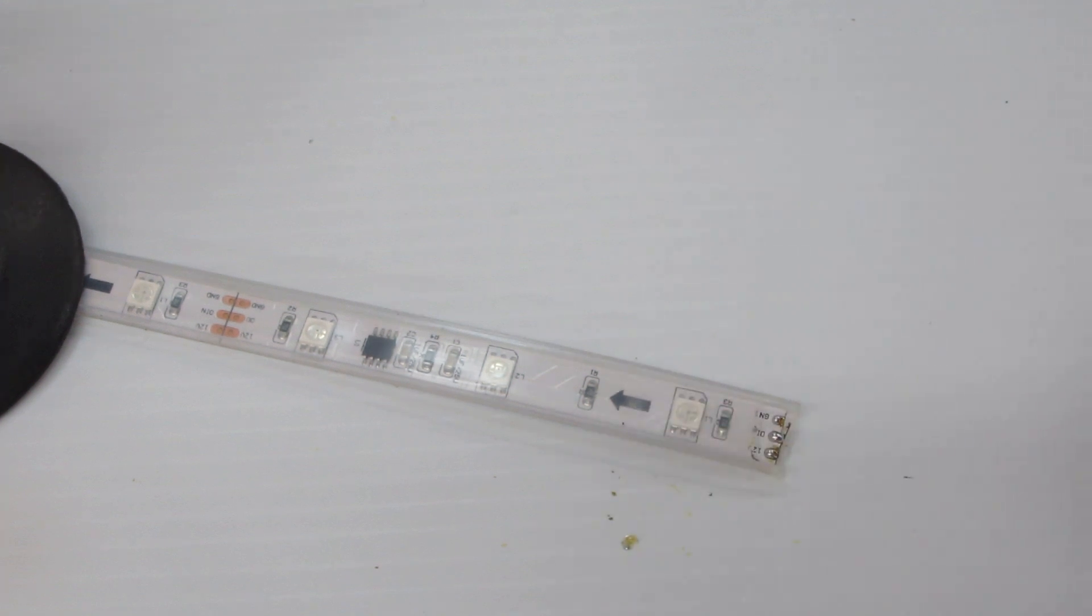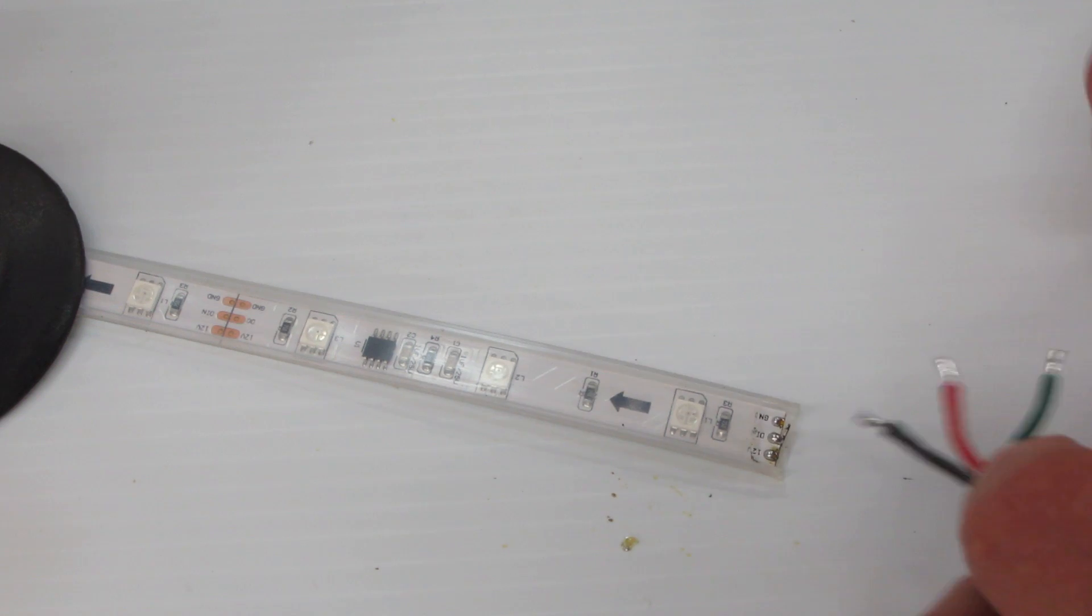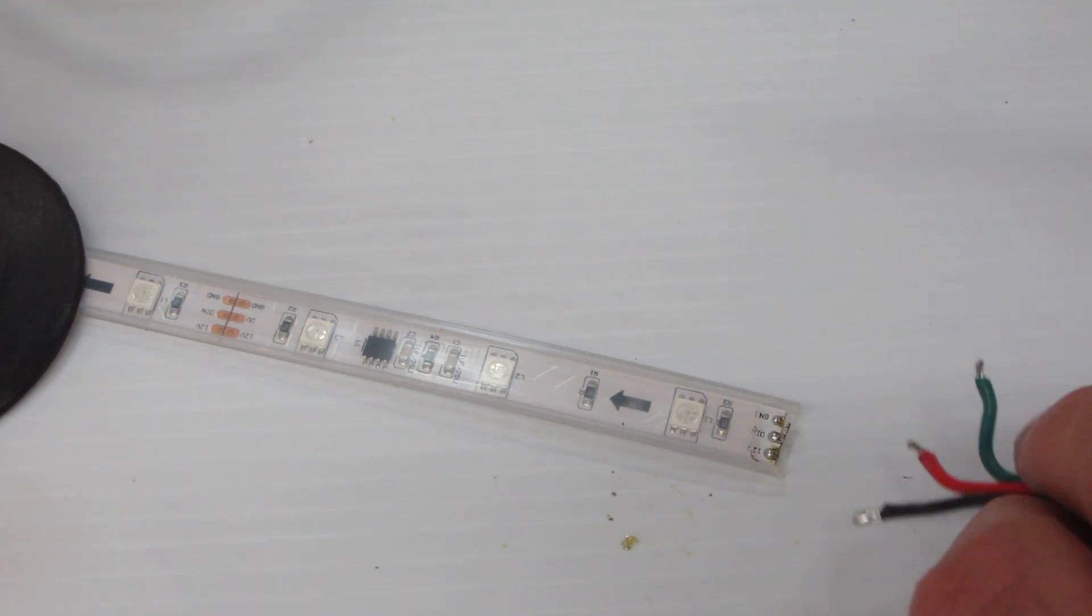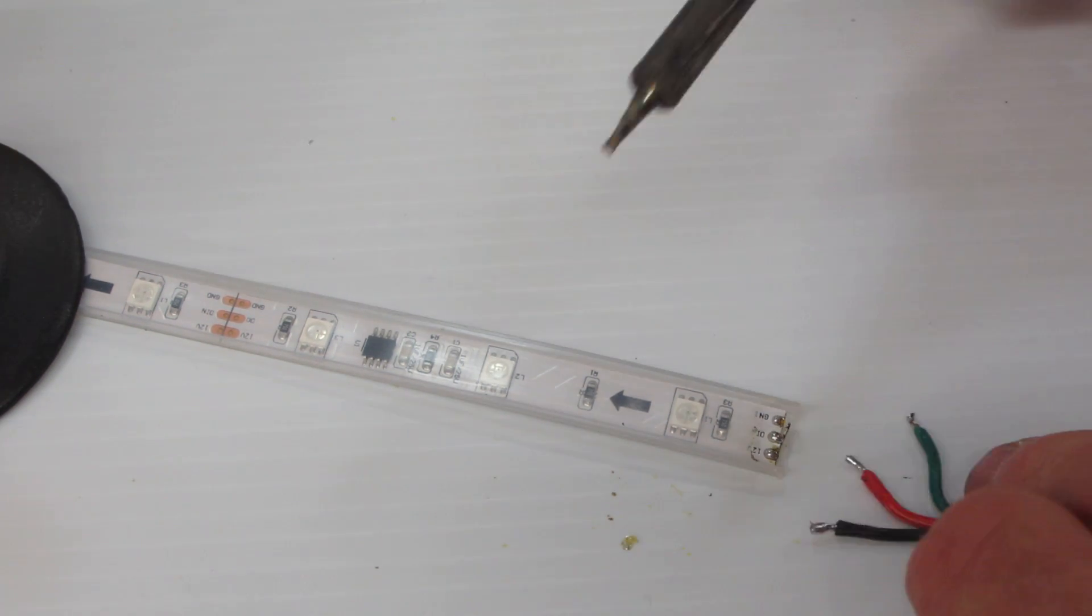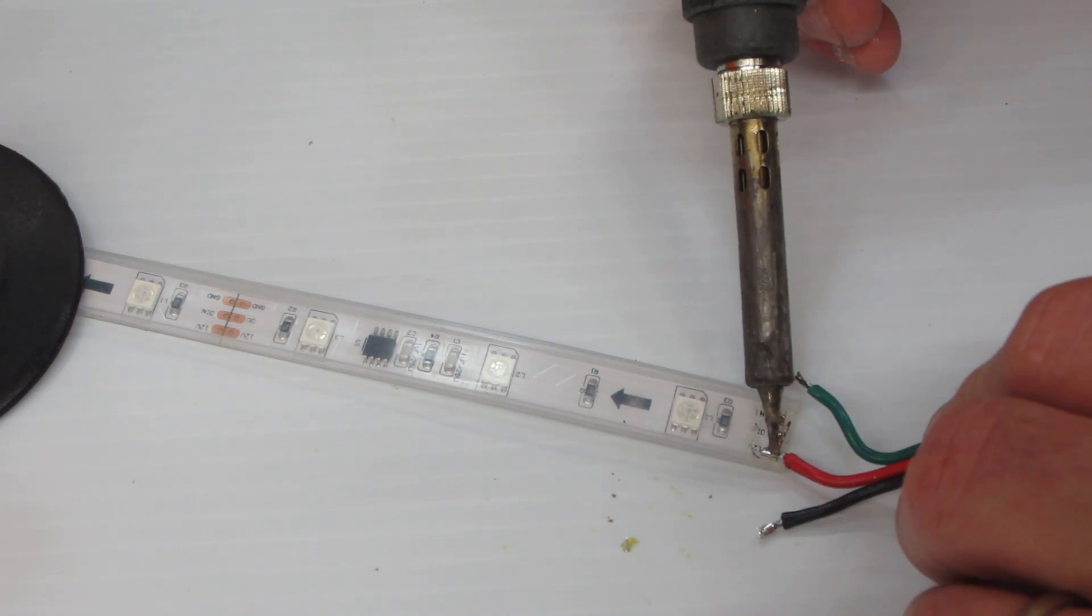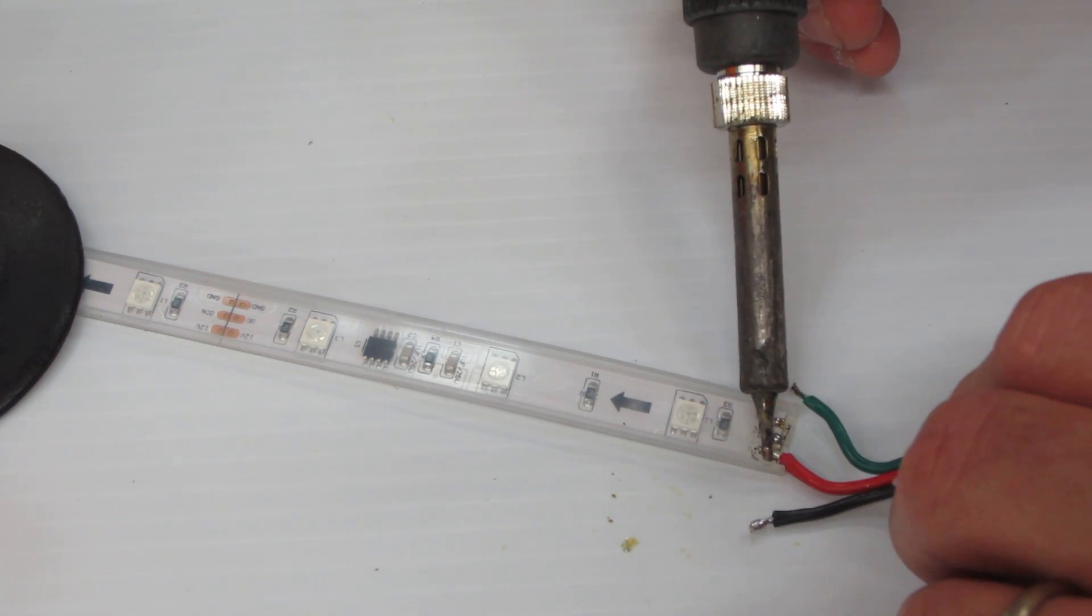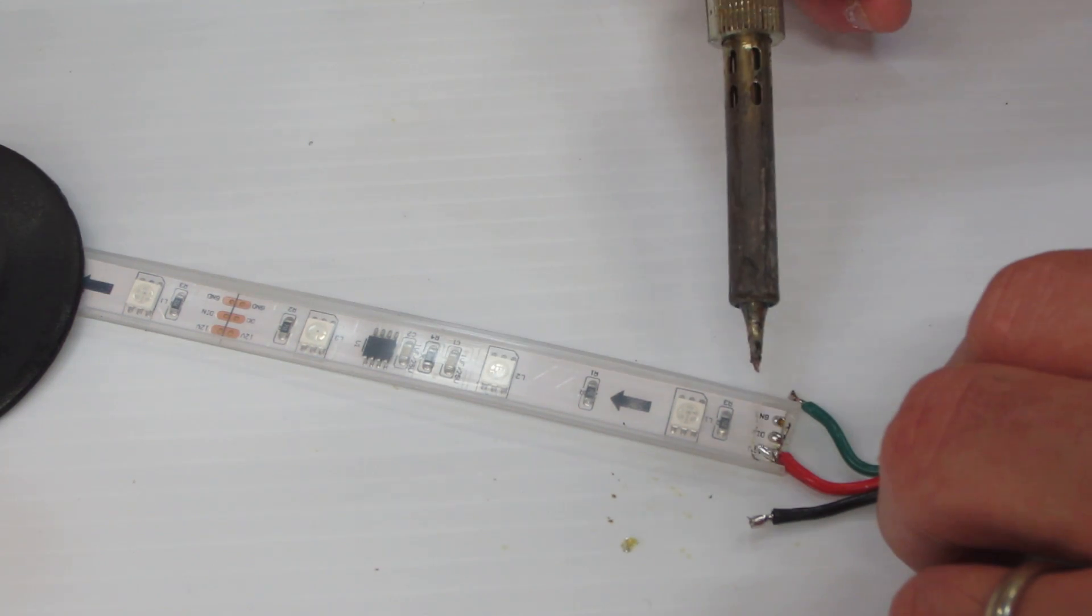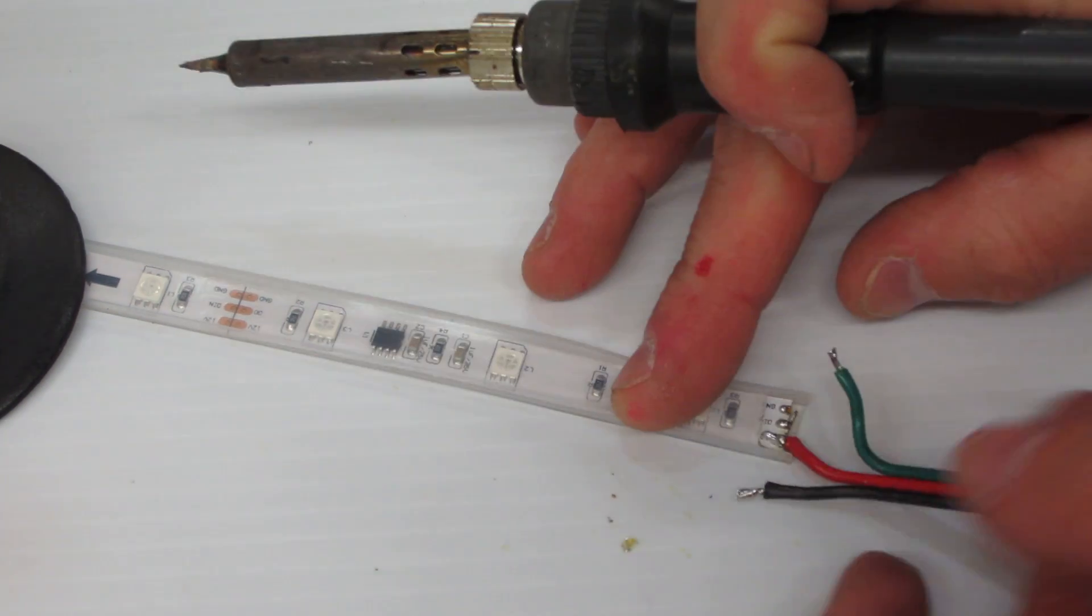Now I'm going to make it easy on myself. I like the traditional American standard of red is positive, black is ground. So I'm going to solder on here the 12 volts onto that section there.